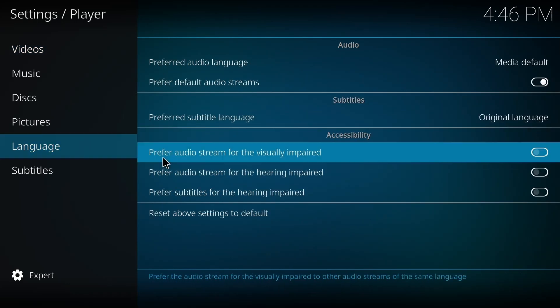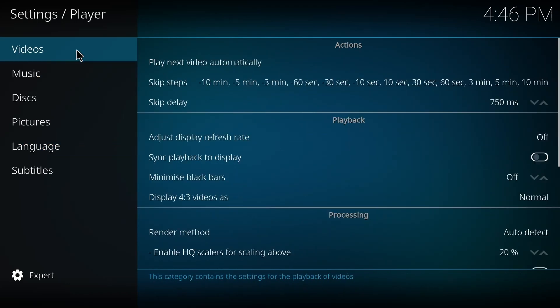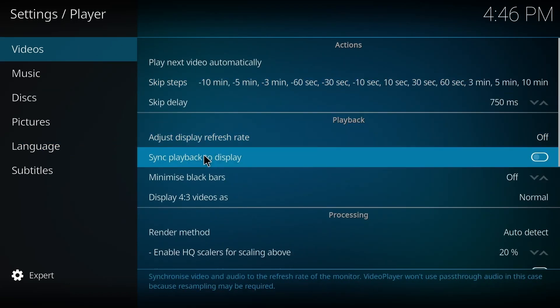In the Videos option, you have to turn on Sync Playback to Display. If it's off, you're gonna turn it on. Okay.